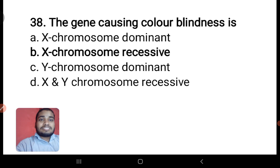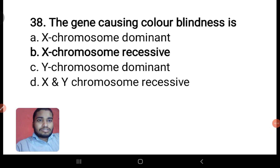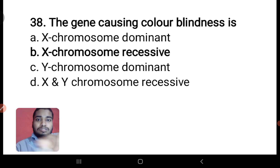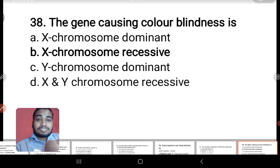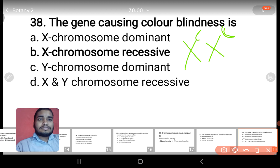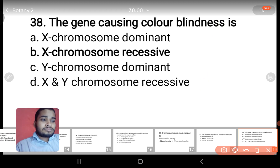Next: colorblindness is X-linked recessive — obviously X chromosome recessive, it is not dominant. Colorblindness is linked to the X chromosome as a recessive trait.